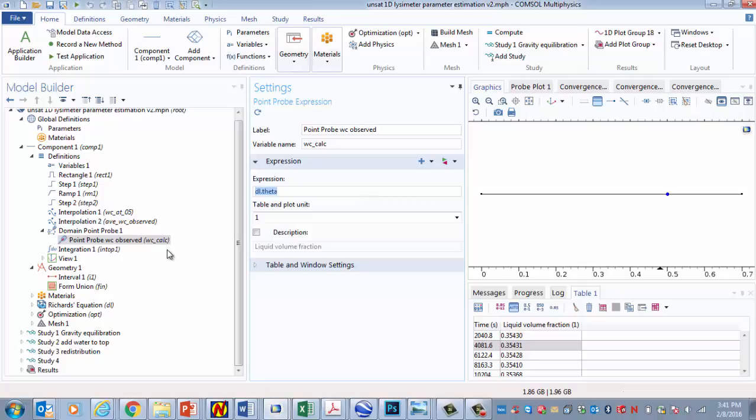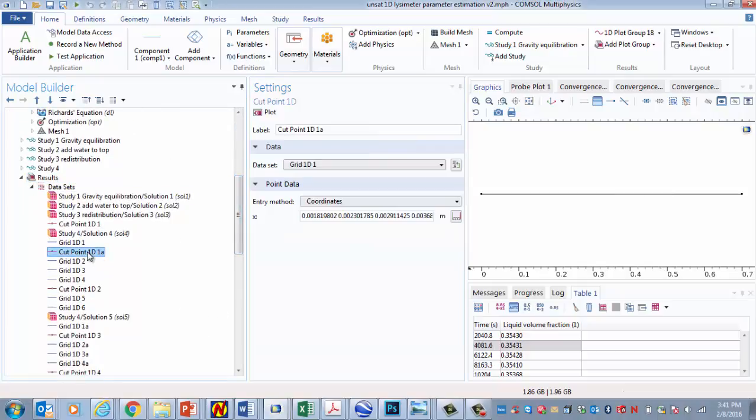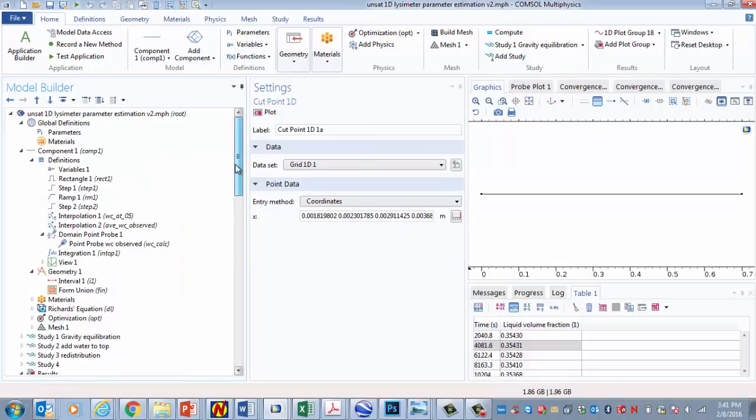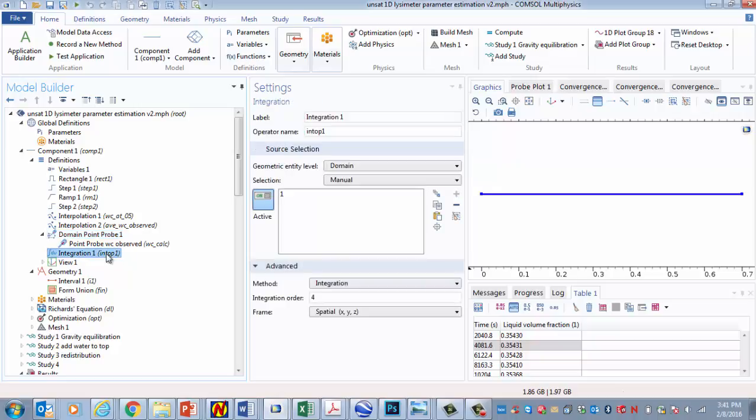In the past, and what you could also do is plot the results of the water content at this point using a point probe or a cut point. Like right here, there's a cut point. And if we do this, this will allow us to plot the data. But that's just for post processing. A point probe will allow us to access the data during the analysis. And that's what we're going to need to in order to use these data to compare to the observations during the inversion.